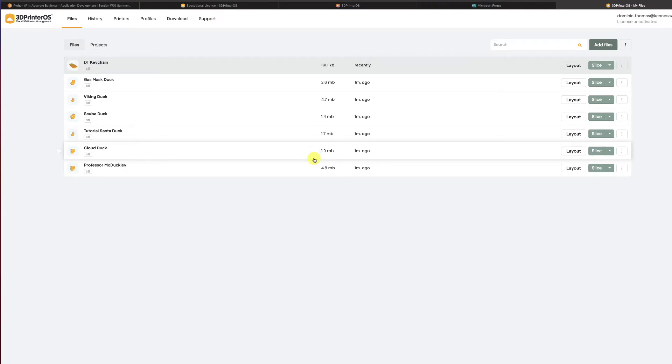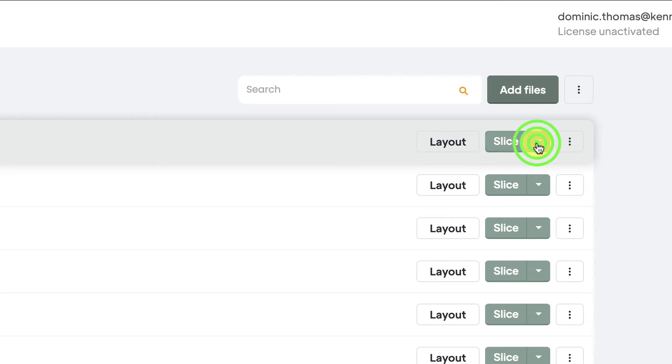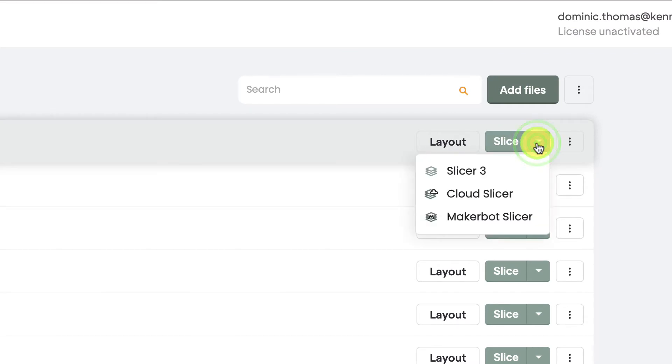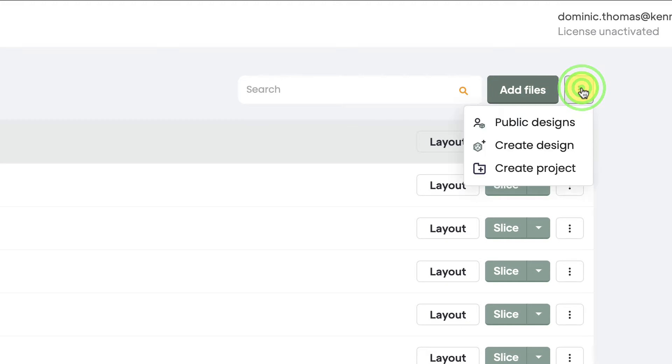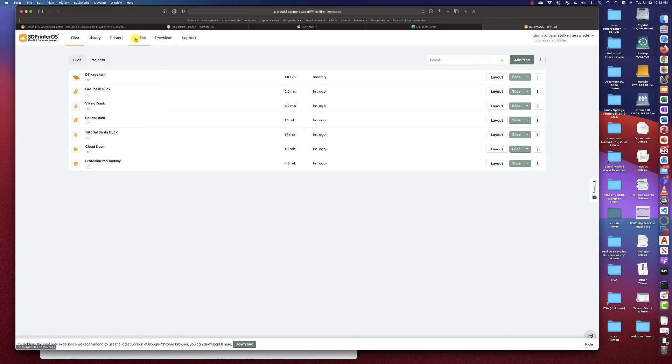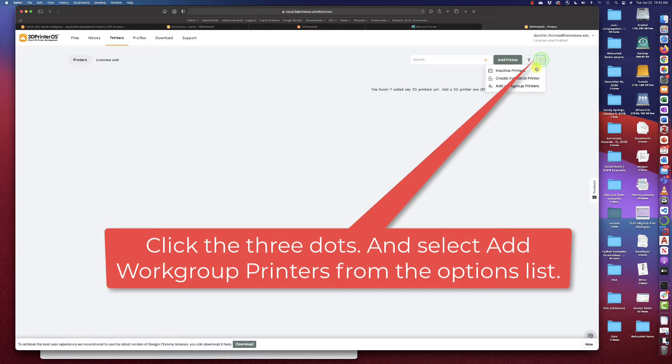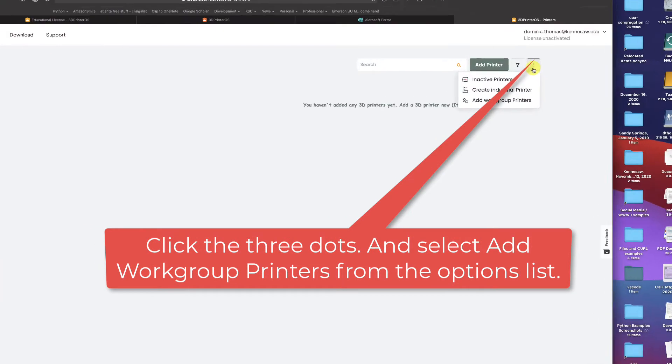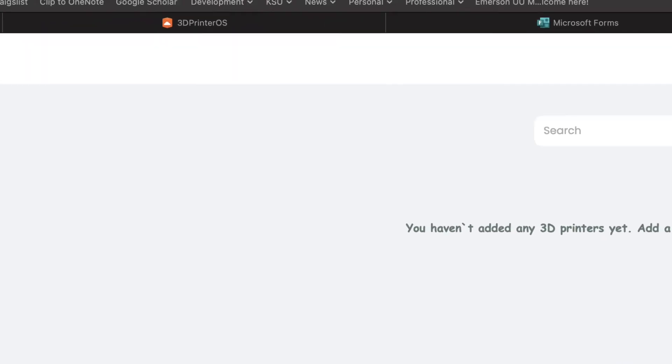Now I do see that I have an option here to slice and I'm going to just hold off on that for a second because actually I need to add my printers. Over here I see I can make projects. I've got a lot of little options here under the printers. I don't see any printers. What I need to do is click these three buttons up here and when I click those three buttons I need to choose add work group printers.